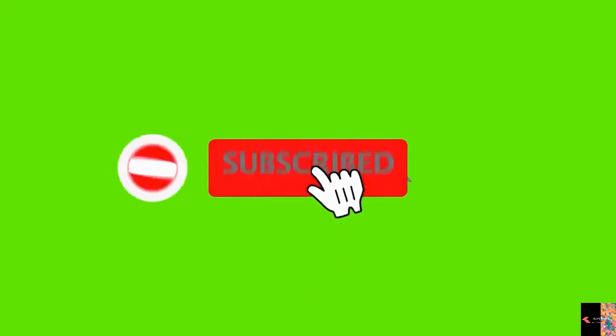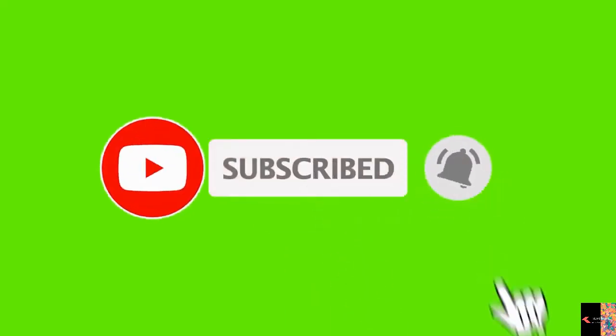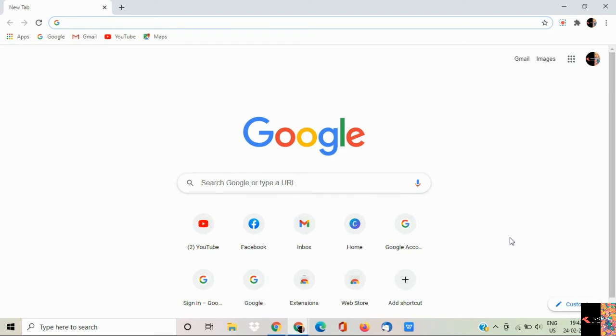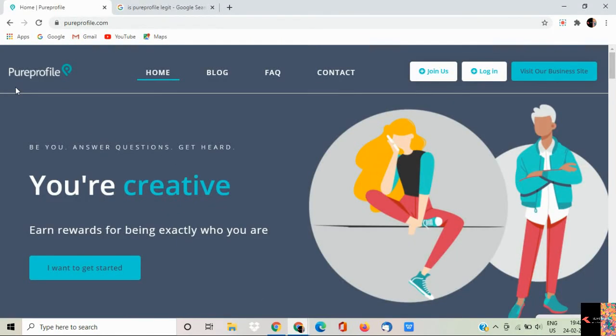If you are watching my video for the first time please like, share and subscribe. If you think that this website is legit comment down. Without wasting any time let's get started. This website name is Pureprofile.